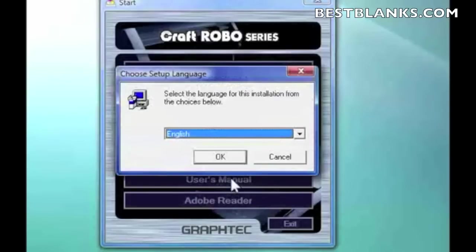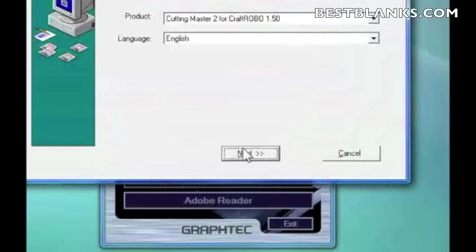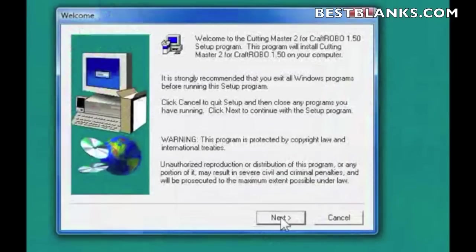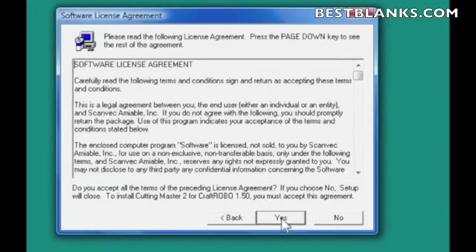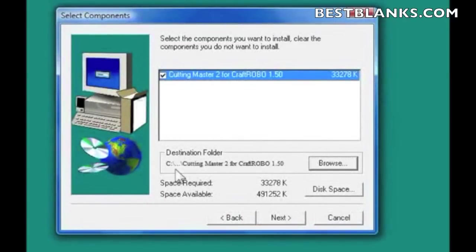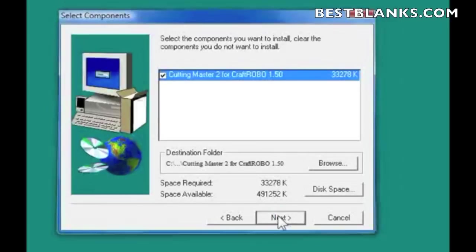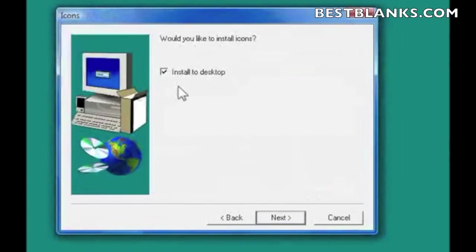These next couple of steps will ask you basic questions — just follow along and click Next. Click Next again, and the next choice should be your license agreement. If you agree after reading it, click Yes. Then you'll see the location where it's going to be placed. Cutting Master 2 is a small program so it doesn't take a lot of space, but you can check the information to make sure you have enough space or choose a different drive. Click Next — I like to install on my desktop because it makes it easily accessible.